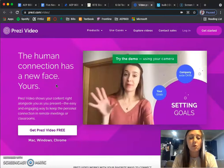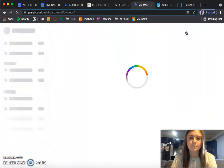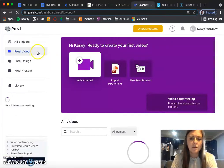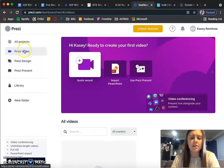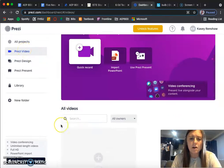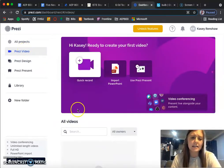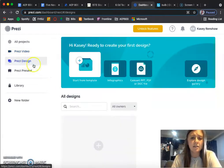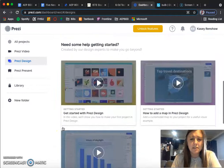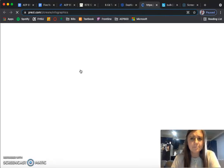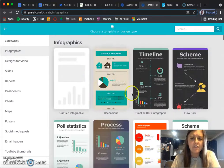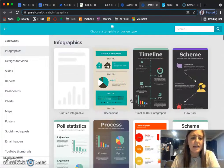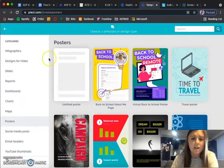So if I log in, there are essentially three options. There's Prezi Video, which you can quick record and then start editing. Then there's Prezi Design. If you start from a template, you can click here and it'll show you different templates for making infographics, posters, and maps. They have a ton of different options.